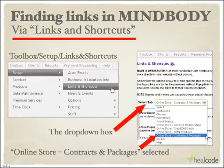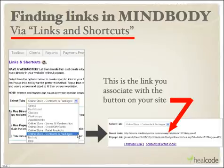Yours will probably be a little different depending upon how you've set up your MindBody account. Let's select Online Store Contracts and Packages — I'm going to show you that on the next slide. Notice the direct link that is now visible. This is one of the links that you might associate with a button on your site. However, please realize you can't use this exact link that I generated from within JoyMoves' MindBody account.